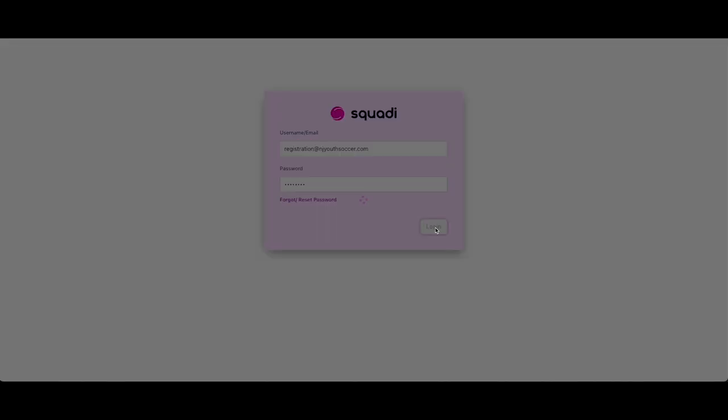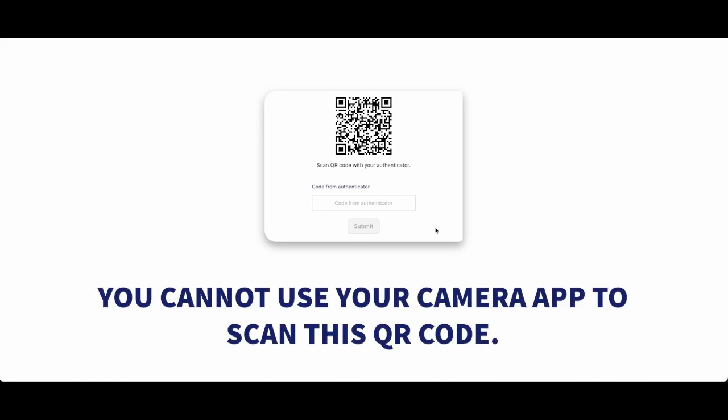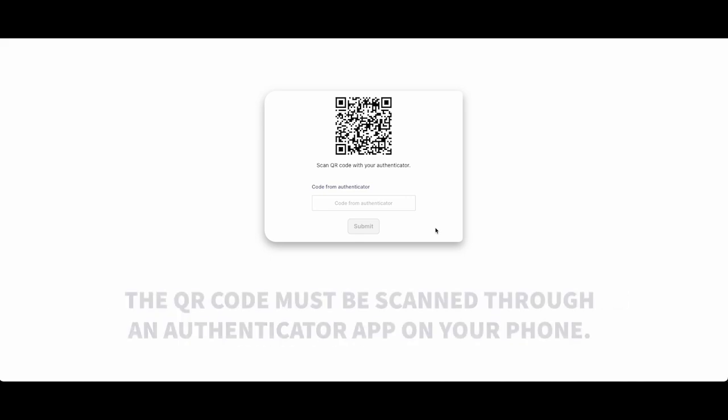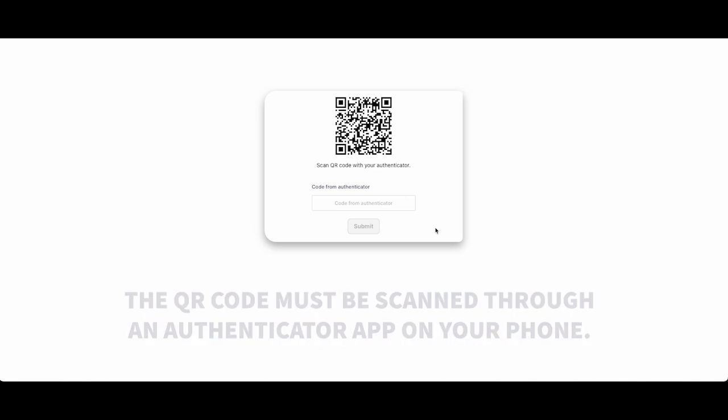A QR code will display on the screen. You cannot use your camera app to scan this QR code. It must be scanned through an authenticator app on your smartphone.